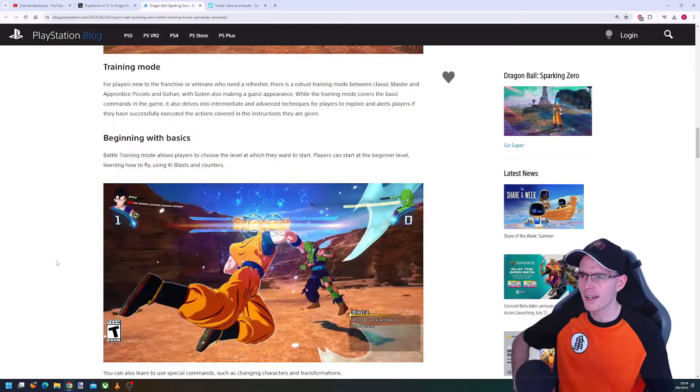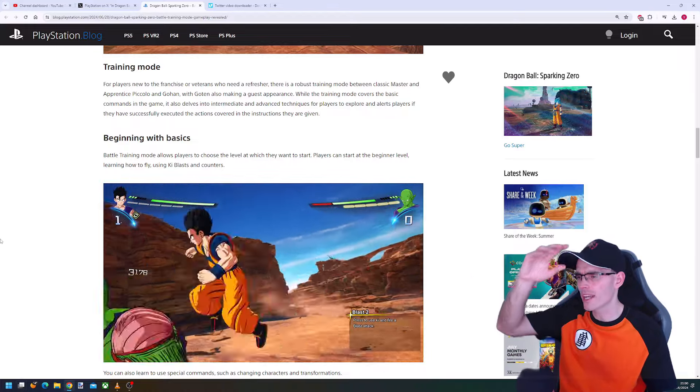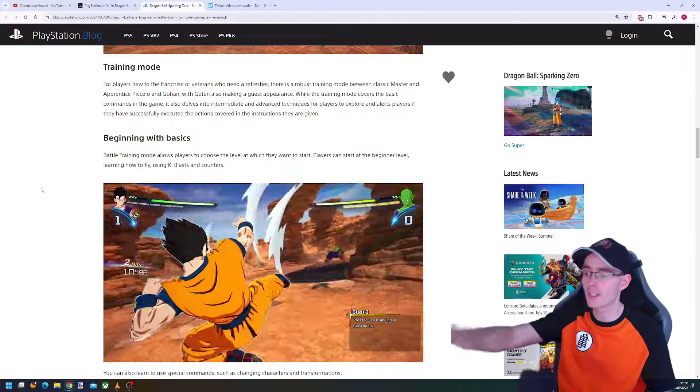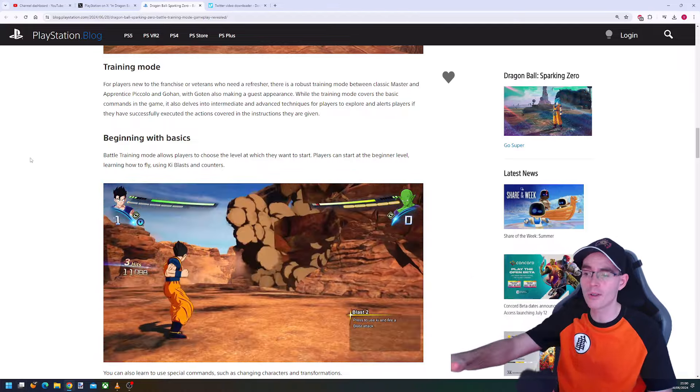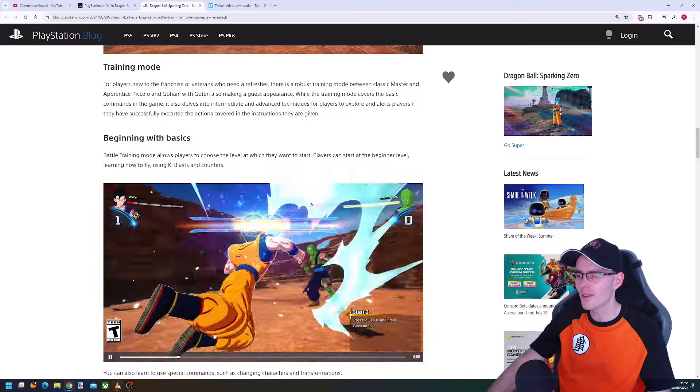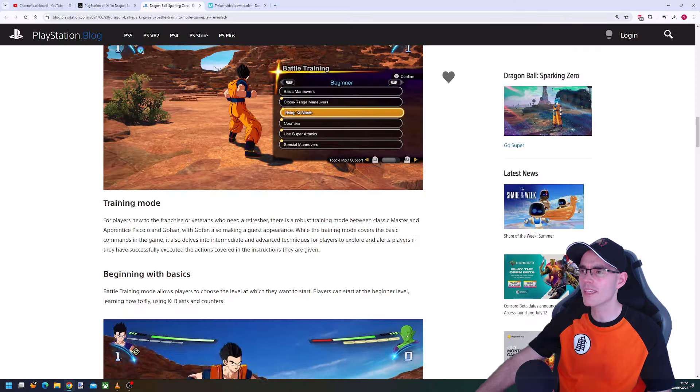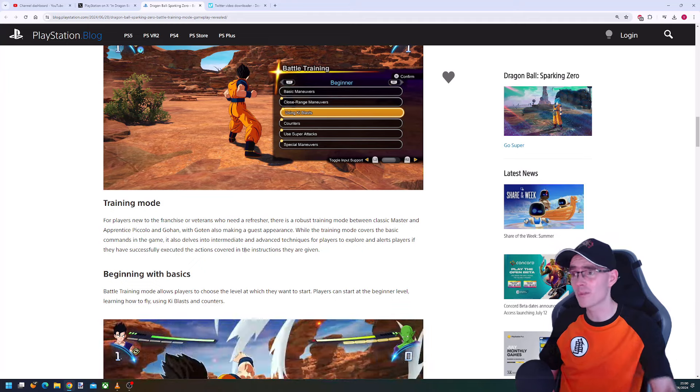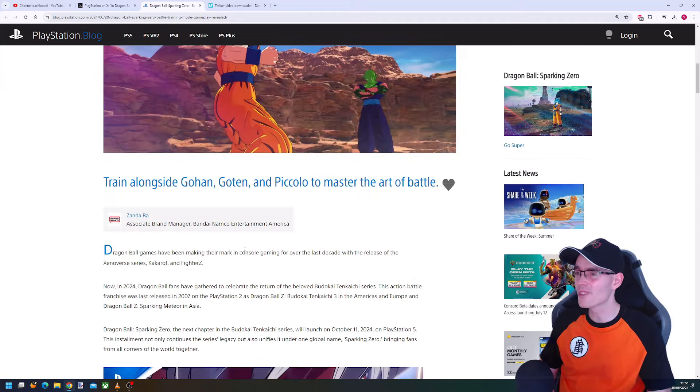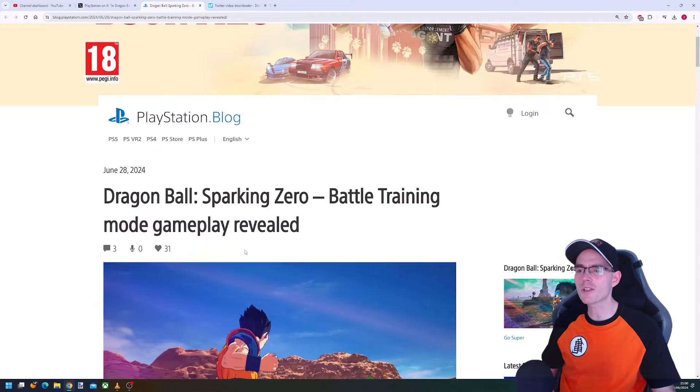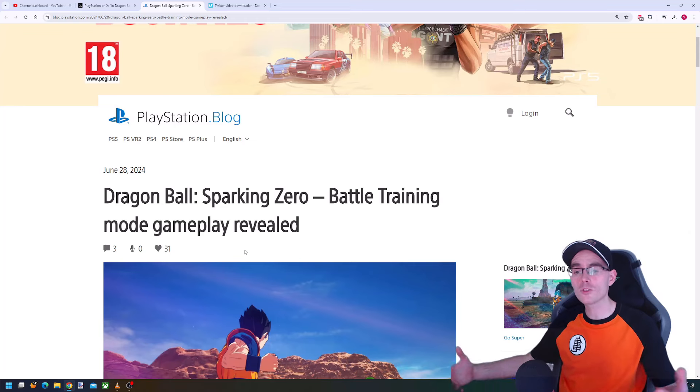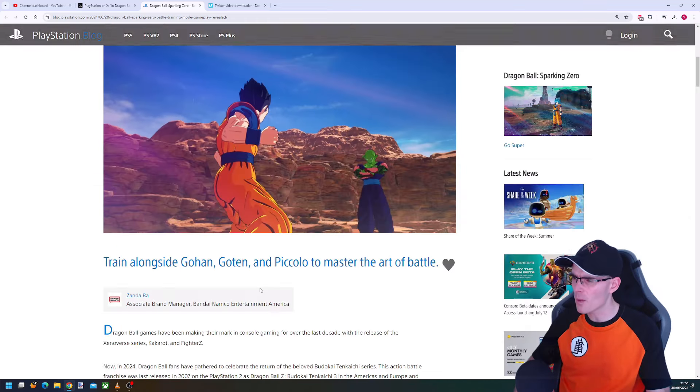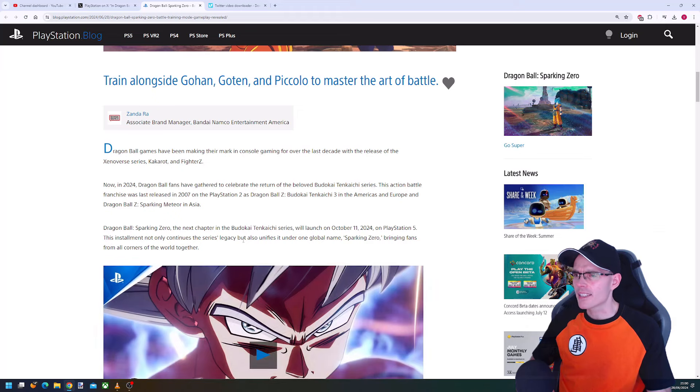In other games, the training mode has lots of menus. We saw the video which we're going to check a bit later, but first let's talk about the article on the PlayStation blog called Dragon Ball Sparking Zero Battle Training Mode Gameplay Revealed.